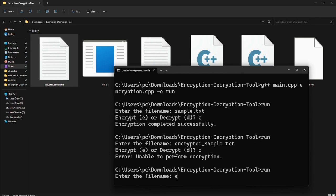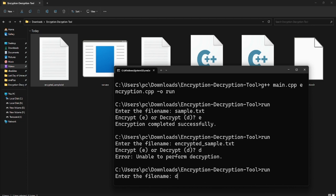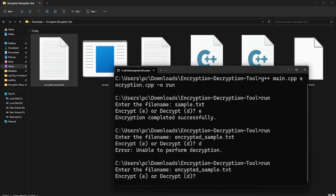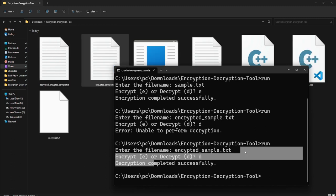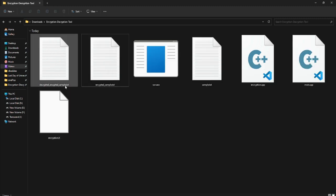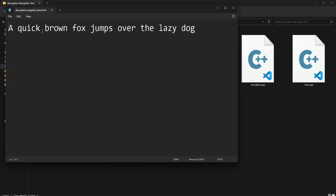After correcting a minor filename spelling mistake, decryption completes successfully. The decrypted_sample.txt file is opened and it shows: 'A quick brown fox jumps over the lazy dog' — the entire hidden text is fully recovered. The encryption and decryption tool works perfectly.